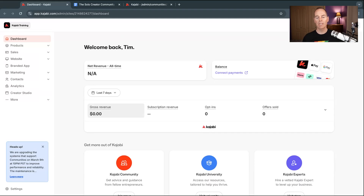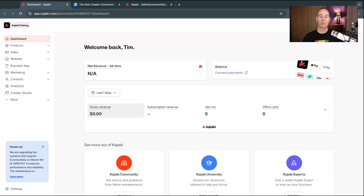To set up this new community platform from scratch, I'm going to dive into my laptop. Here we are inside of Kajabi, inside one of my training sites. Your community will cost you one product, so you can have one community per website and different access groups per community. Kajabi Communities come with access groups — a free access group or a paid access group — and one access group equals one product.